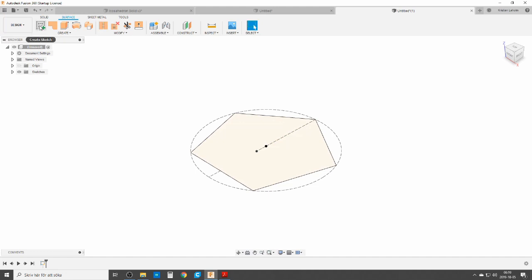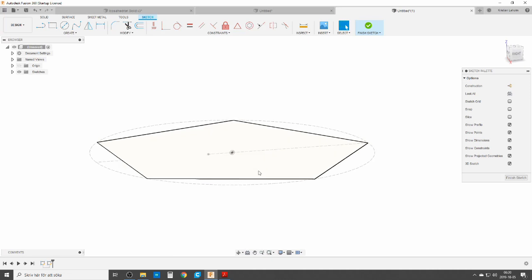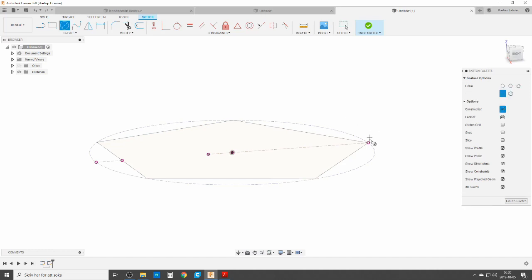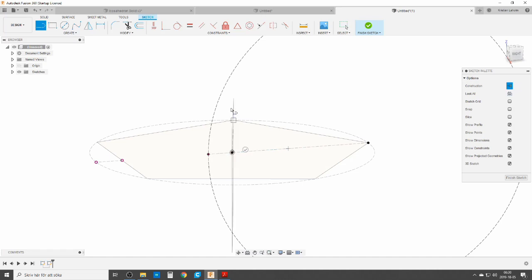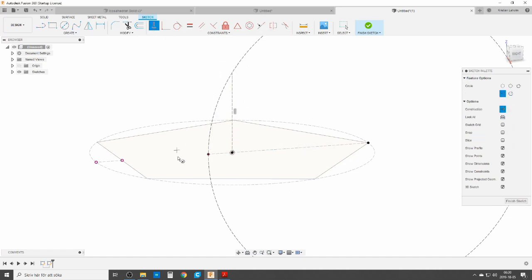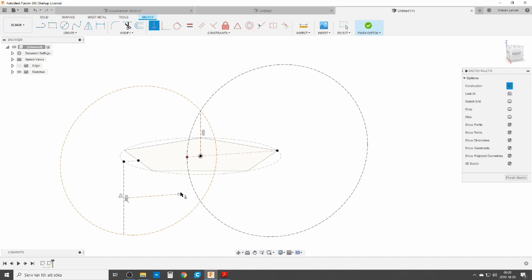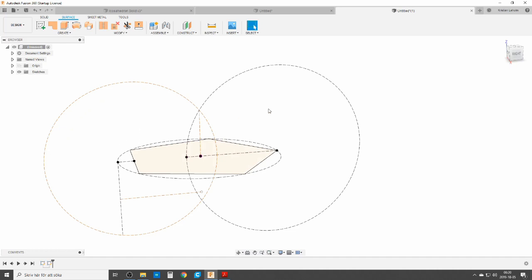We're going to create a sketch on that surface and project the vertex, midpoint, length, midpoint of the side, and mirror. Circle — construction. Line to get the midpoint. Another circle. So far it's the same as the solid, but soon it's going to be a bit different because doing the surface I will not do the inner part of it.